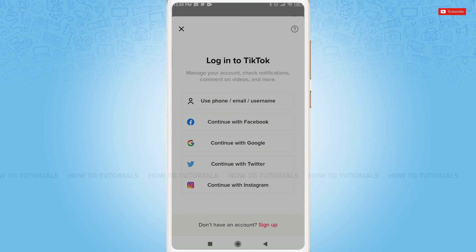As you can see, I have been directed to the login page of TikTok — that means my account has been submitted for deletion. My account will be deleted after 30 days if I do not reactivate it before then. Hope this video was helpful for you all on how to delete your TikTok account permanently. Thank you.